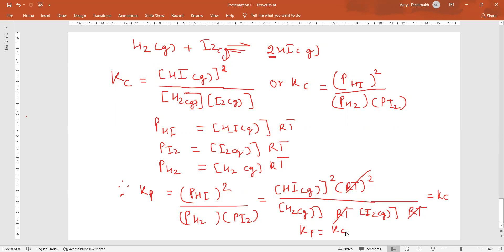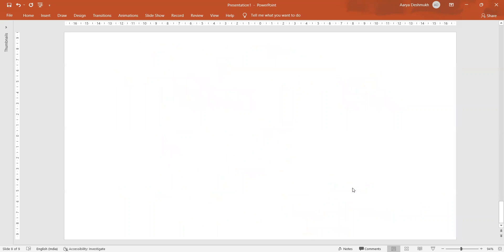So for this particular reaction, Kp equals Kc. However, Kp will not be equal to Kc for all reactions.